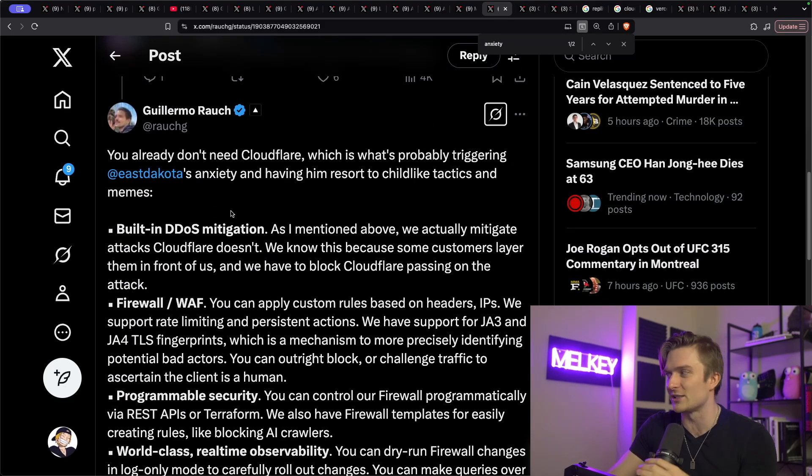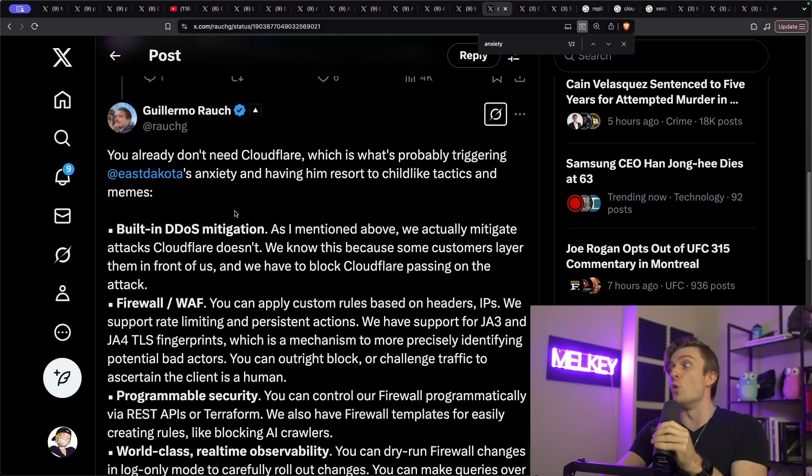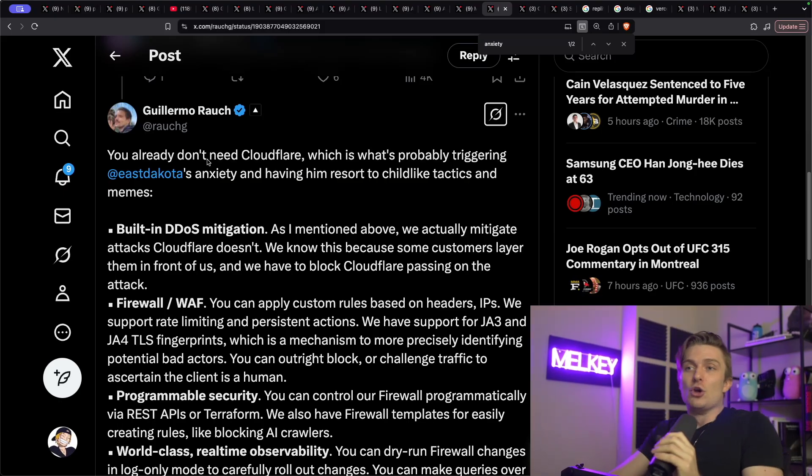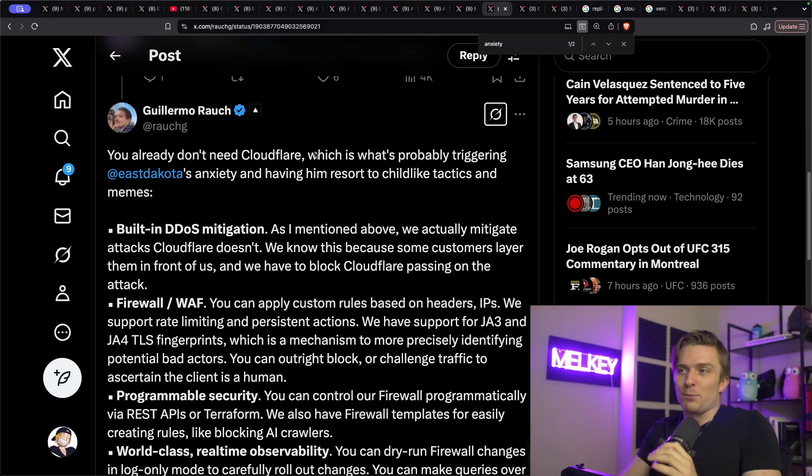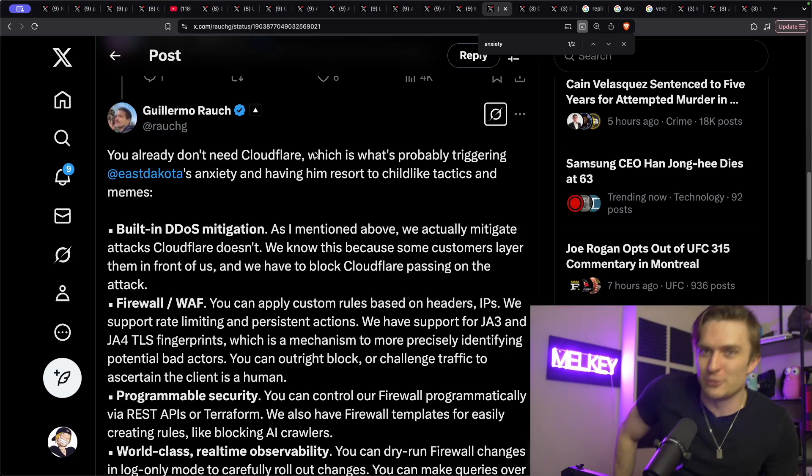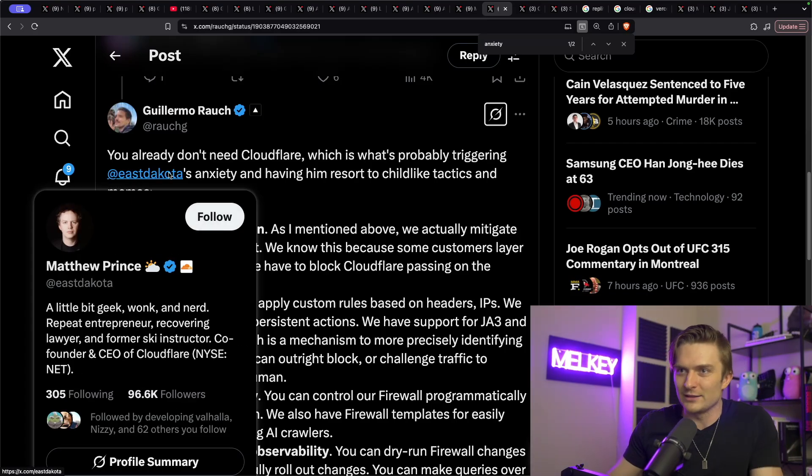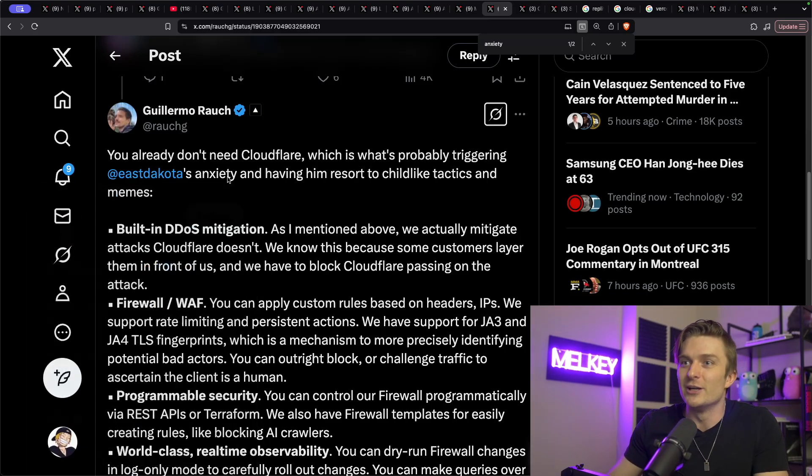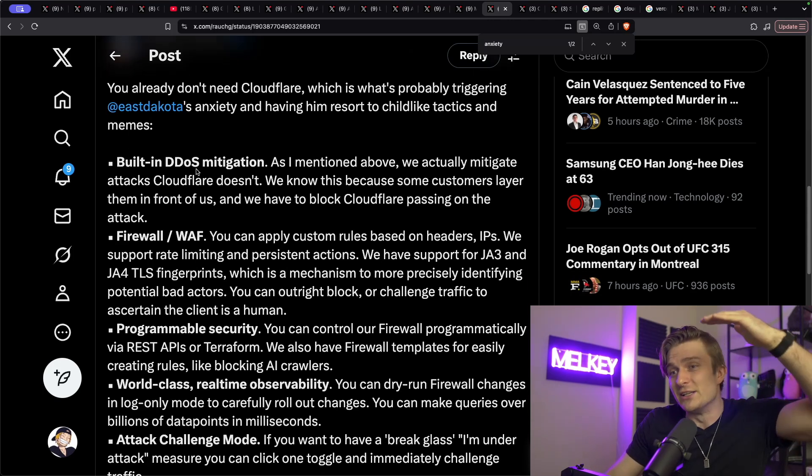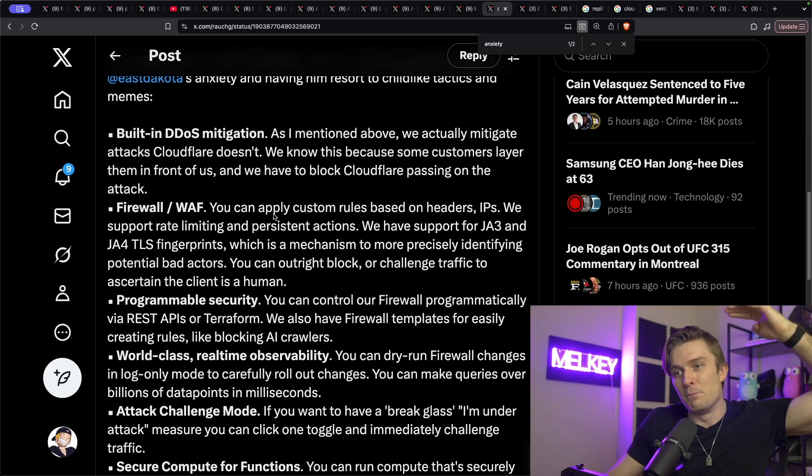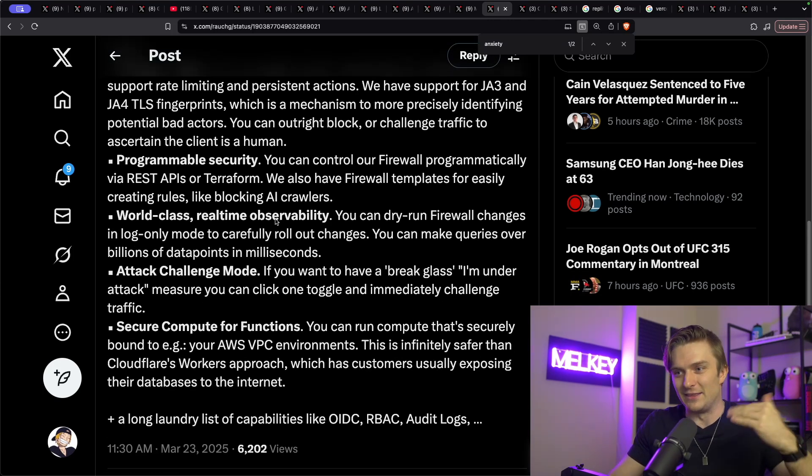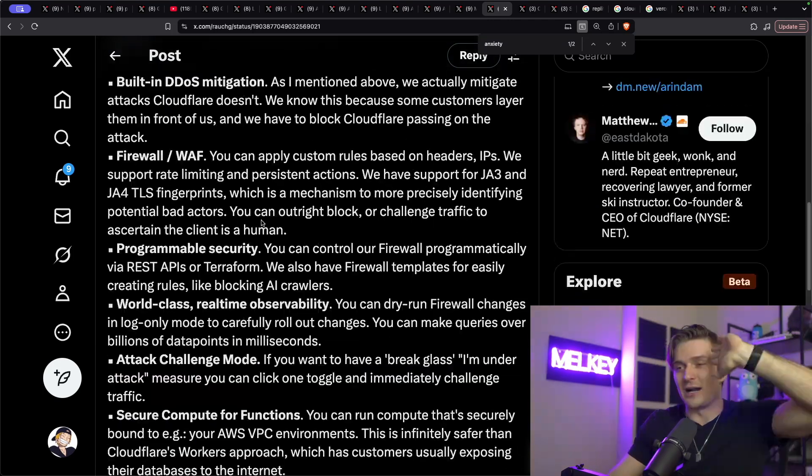I mean, this is just like going off, my guy. You already don't need Cloudflare, which is what probably triggering East Dakota's Matthew Prince, that's his username, the CEO of Cloudflare, anxiety and having resort to childlike tactics and memes. And he just lists a bunch of stuff that they have.